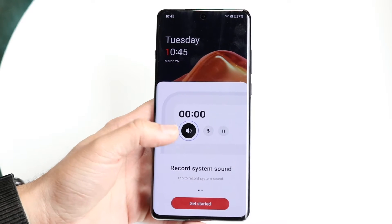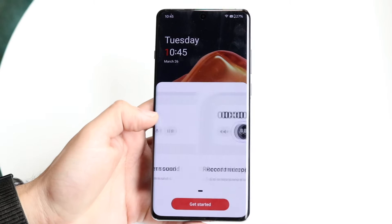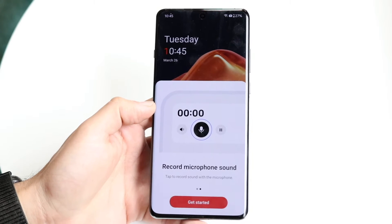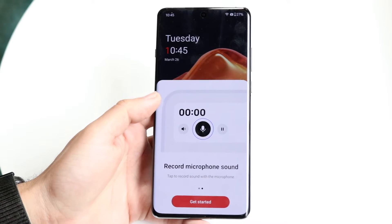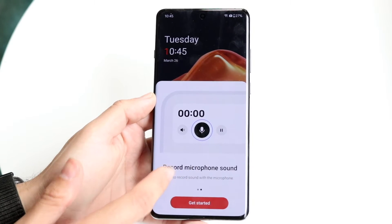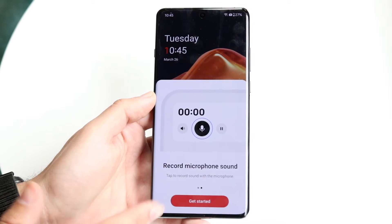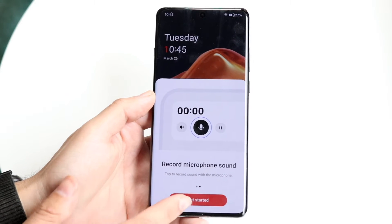You can record system sound by tapping to record the system sound, or you can record microphone sound as well. You just tap and then you get started and you can start recording.